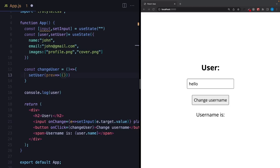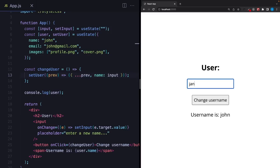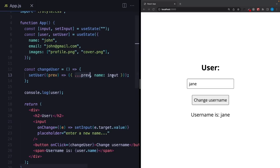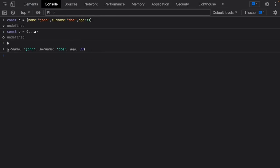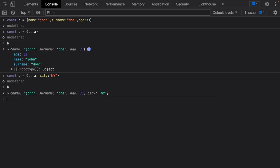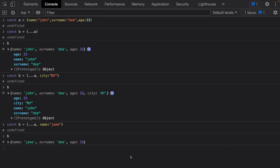If you don't know the spread operator, let me explain quickly. Say we have an object with name, surname, and age. If I define another object using the spread operator, it takes every property of that object — exactly the same. I can say 'take everything, but additionally add a city' — and now it has name, surname, age, and city. I can also change any property, for example 'take everything but change only username'. That's how the spread operator works.